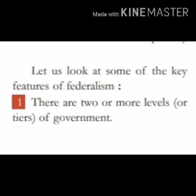Aaj hum federalism ke features ke baare mein padheenge aur federalism ki jo characteristics hain, jo vishesh sa hai, unke baare mein hum one by one samjhaenge. So let's start. Let us look at some of the key features of federalism.